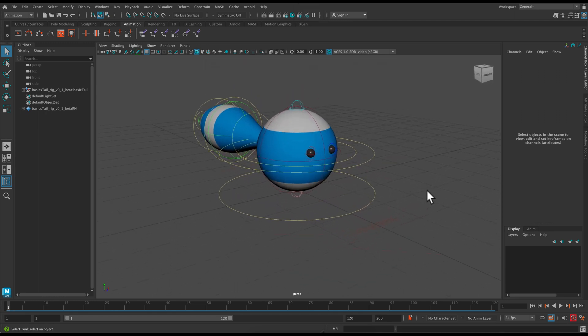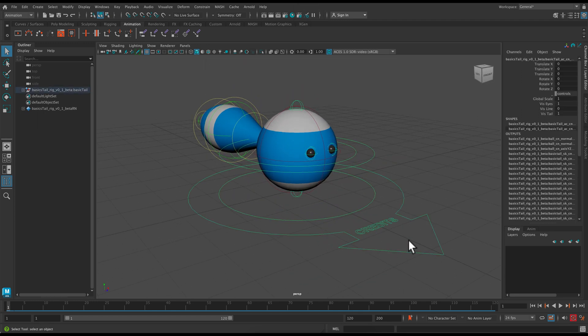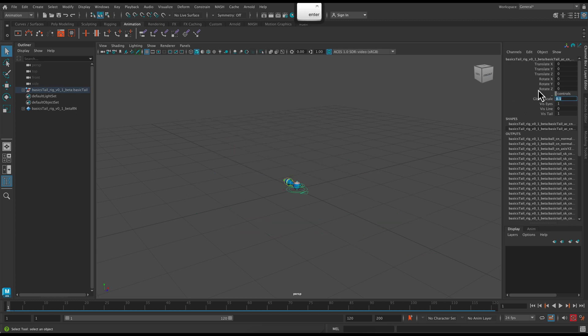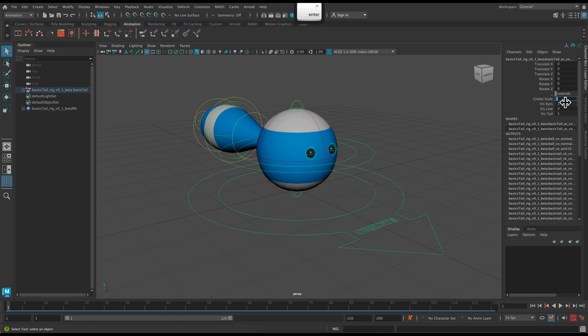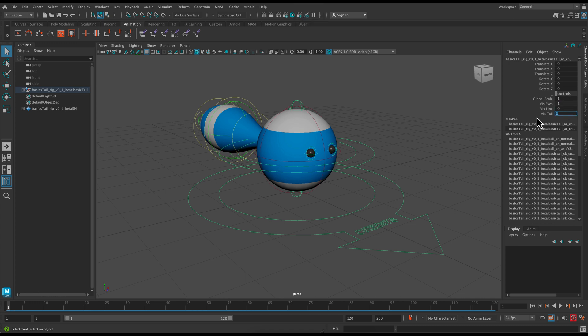Let's take a look at our main control, so that's the arrow control on the ground. You can use that control to change your global scale. You can also use it to change the visibility of the eyes. So zero means off, one means on.